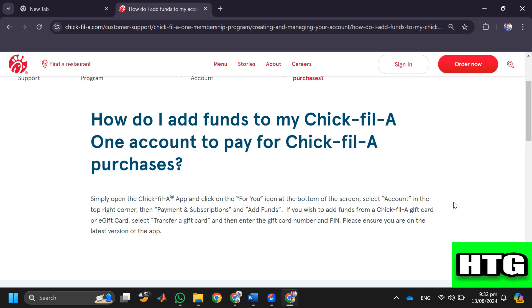After adding funds, just order the food you love to eat and use your funds there. That's how you can use funds on Chick-fil-a app. That's all for this video.